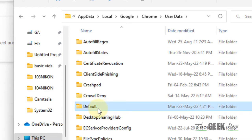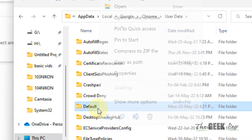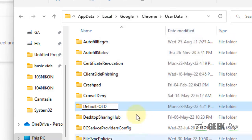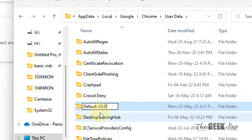Now what you have to do is select it and rename it. Just rename this folder as Default-Old or anything, and after that, start Chrome again and it will open with the new profiles and it will reset.